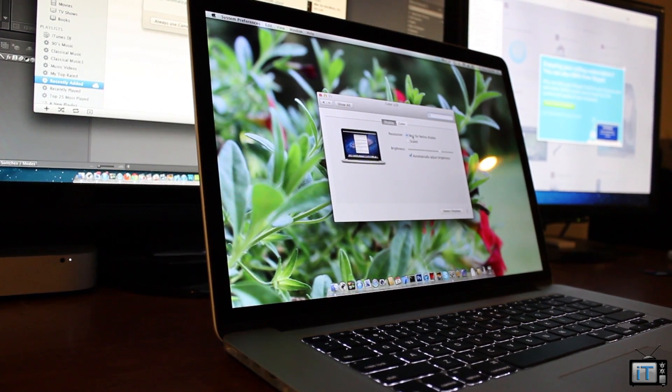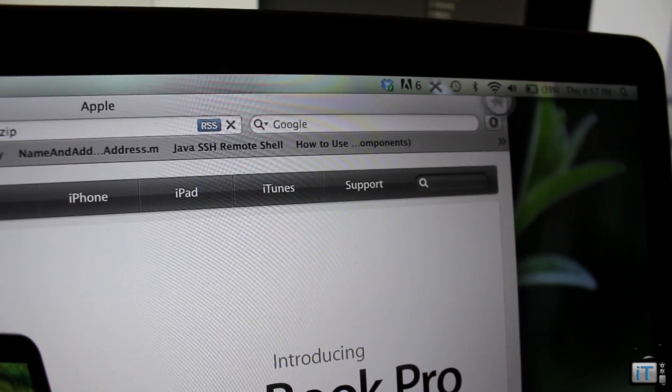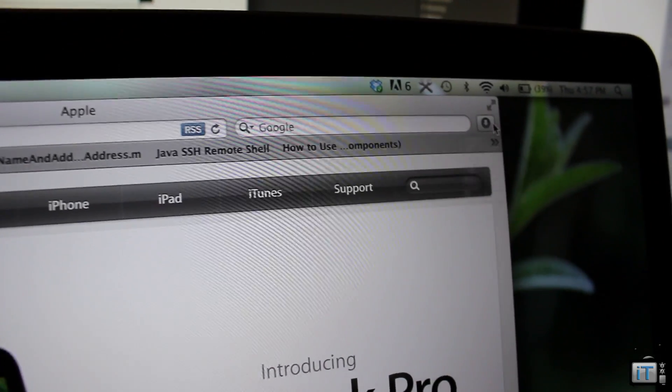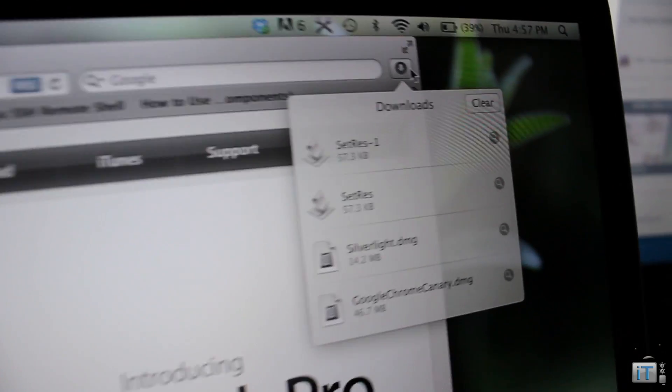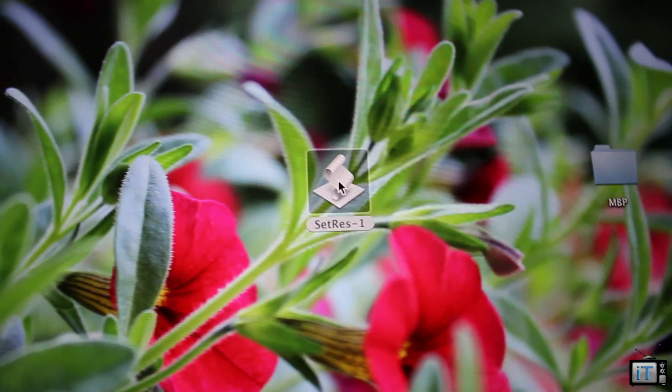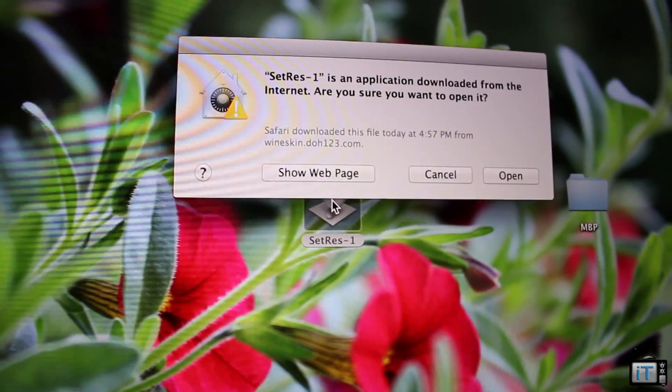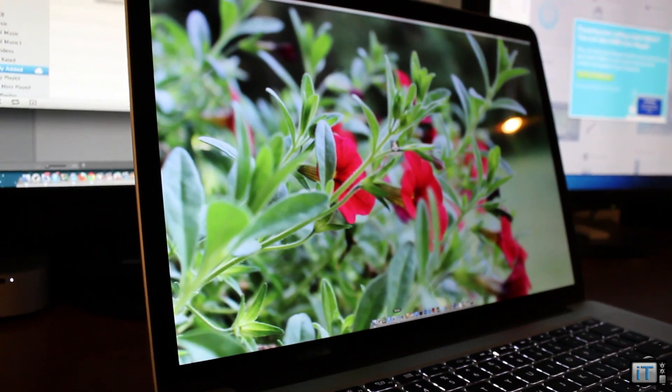It's actually quite simple. All you have to do is go to this link, click enter, go to your downloads, and simply click on the application. Click open and it sets your resolution for you.